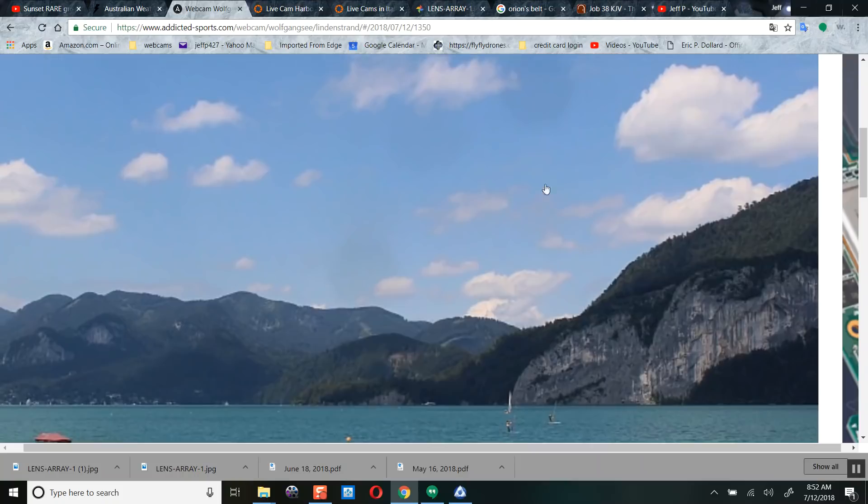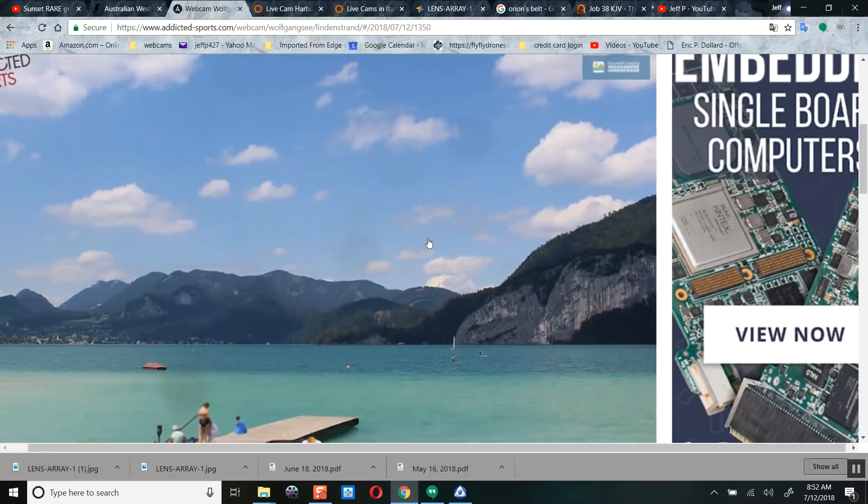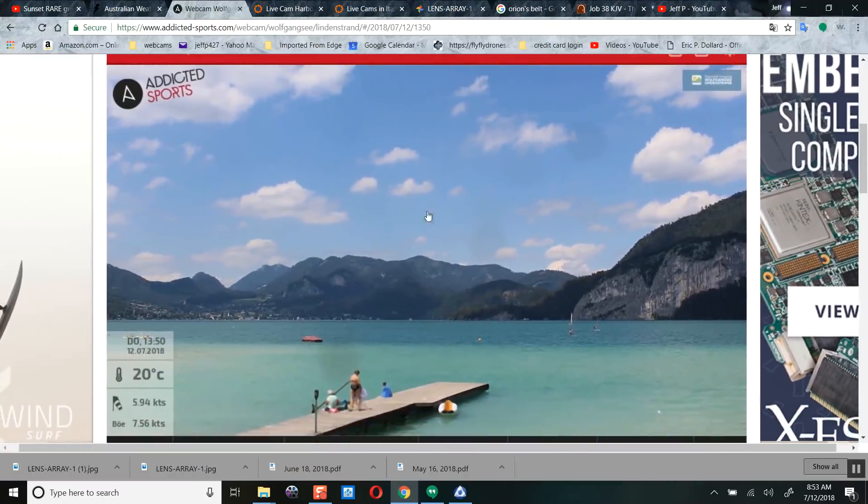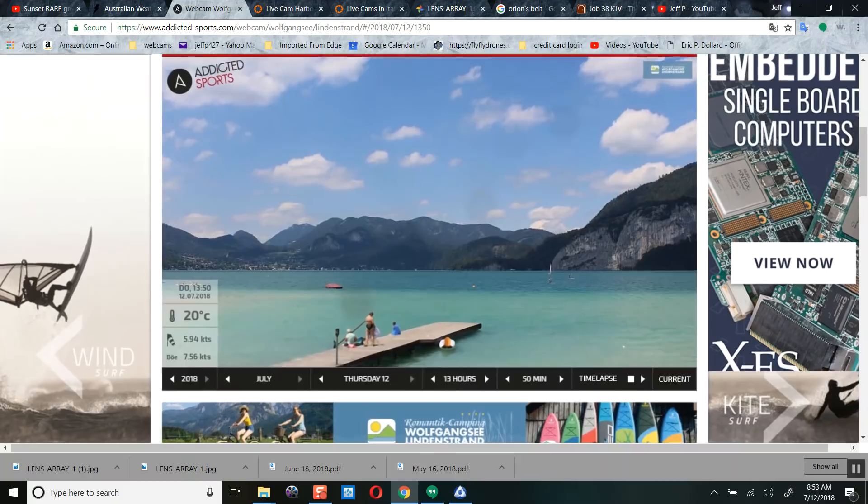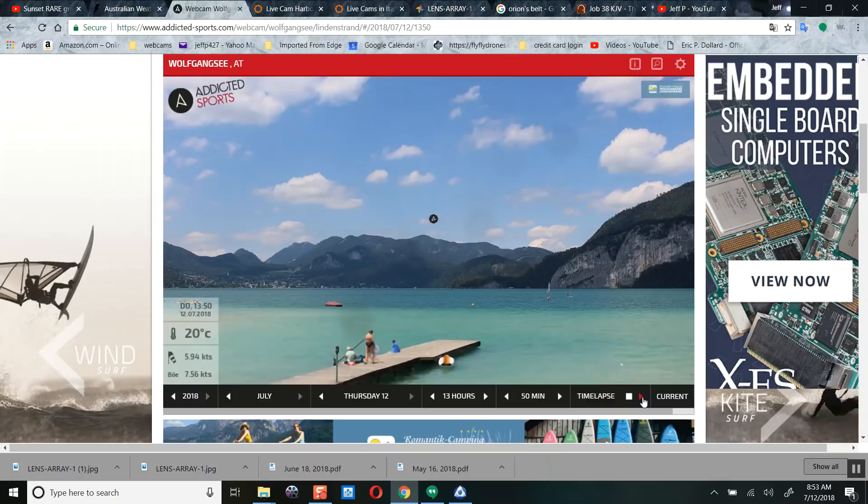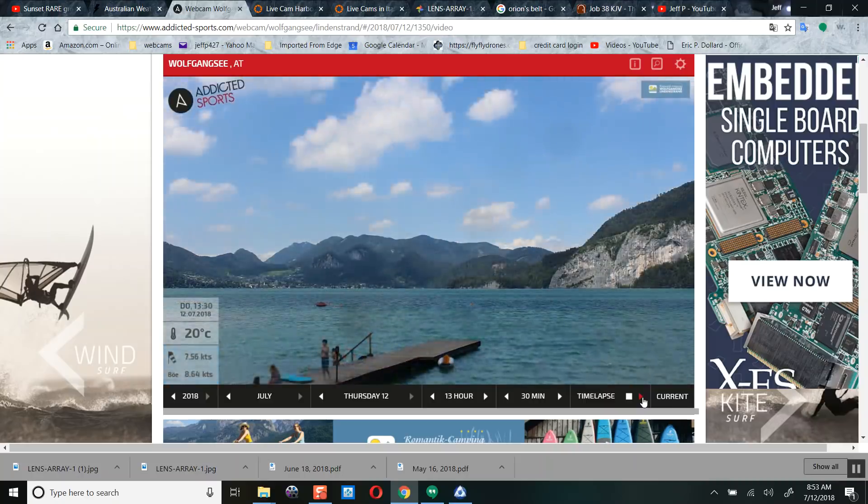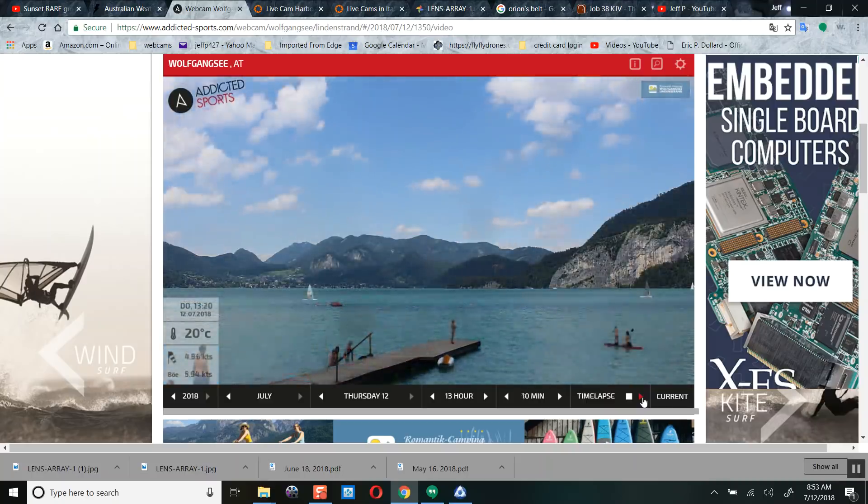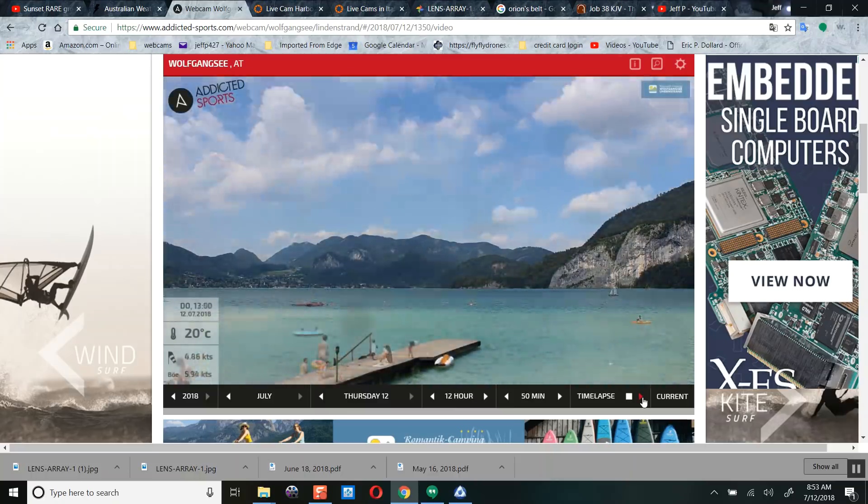And over in Wolfgang, Austria, we have the same similar objects. Those aren't planets. Those are lenses bending this light. One, two, three lenses in the same shape as the Orion constellation. We can go back in time on this. We'll hit the time-lapse button. Let's watch. They hold pretty much steady. I'm going to show you on another camera how these lenses create projections of the very planets they're hiding.